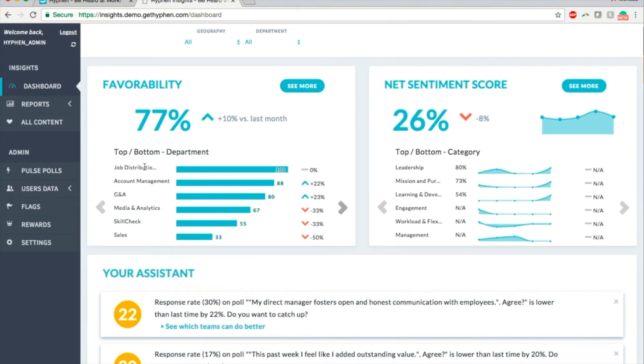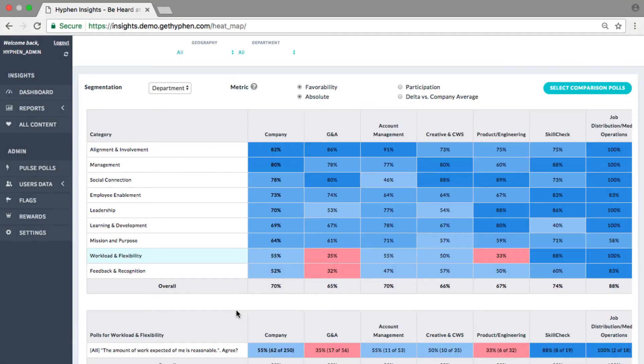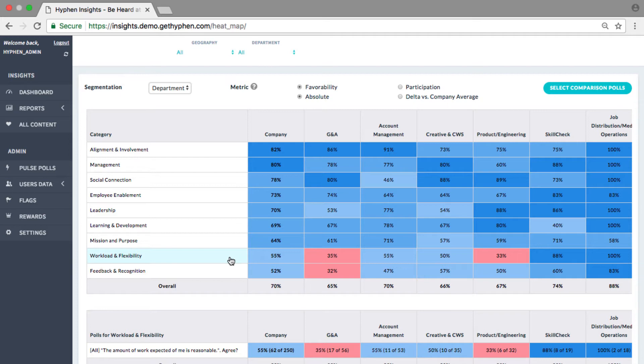If you see here, job distribution team seems to be scoring very well versus sales. Clicking on see more takes you to the organization's heat map where you can further drill down or compare segments. Here, one can immediately see that there is a problem with the workload and flexibility, and particularly in the G and A team.